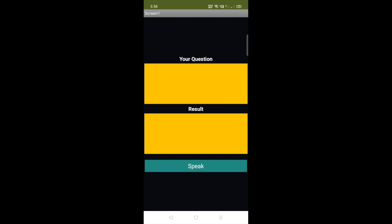Let's click on the speak button to ask questions. 30 plus 20 — 50. 50 minus 30 minus 15 — 15. 60 multiply by 30 — 1800. 100 divided by 50 — 2. So that's the overall app, you can calculate anything here.